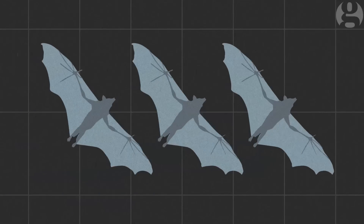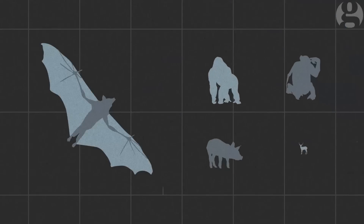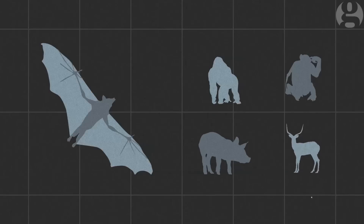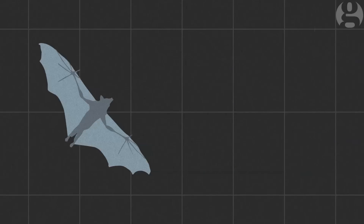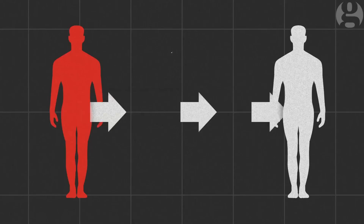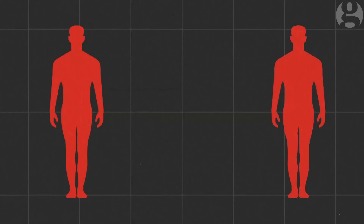Fruit bats are thought to be the main reservoir of the virus in the wild. Humans can get the infection from them, or from other animals such as infected monkeys and apes commonly killed for bushmeat. Humans then spread the virus from person to person, often leading to rapid and devastating outbreaks.